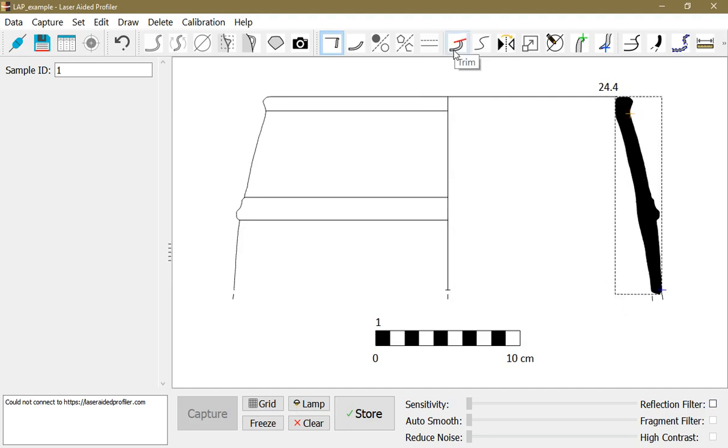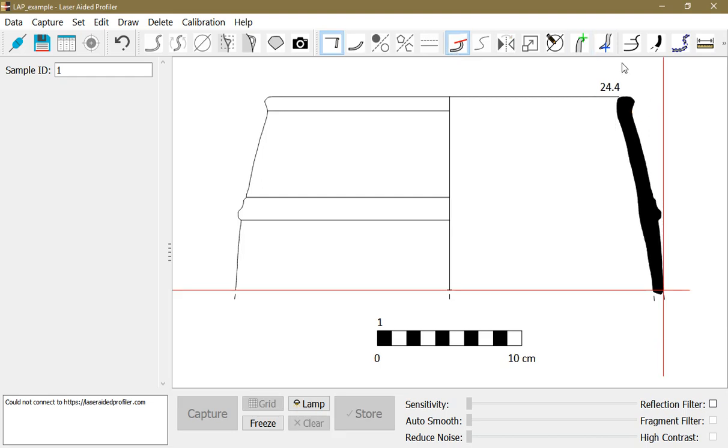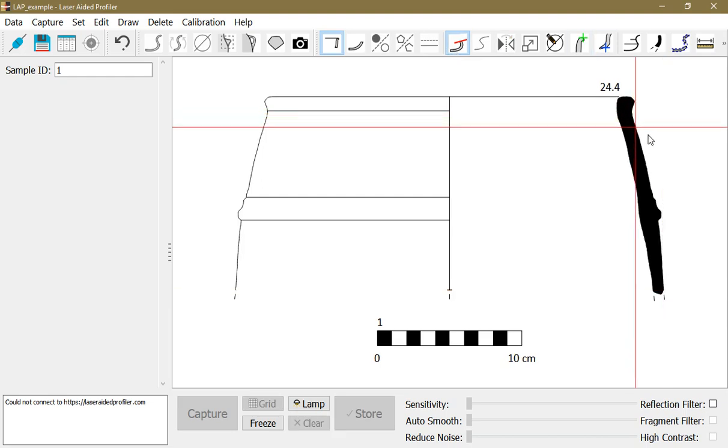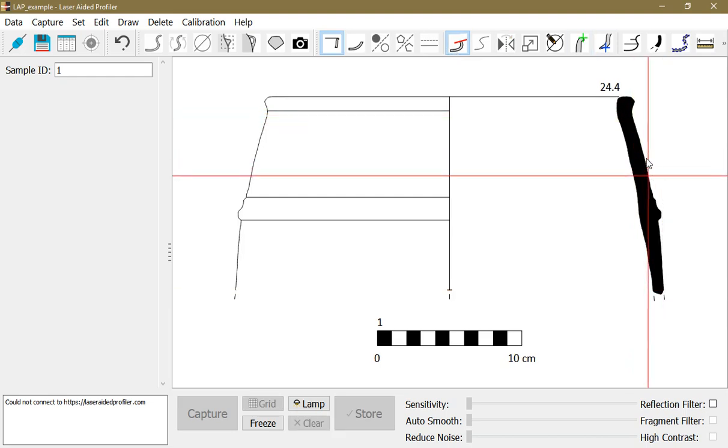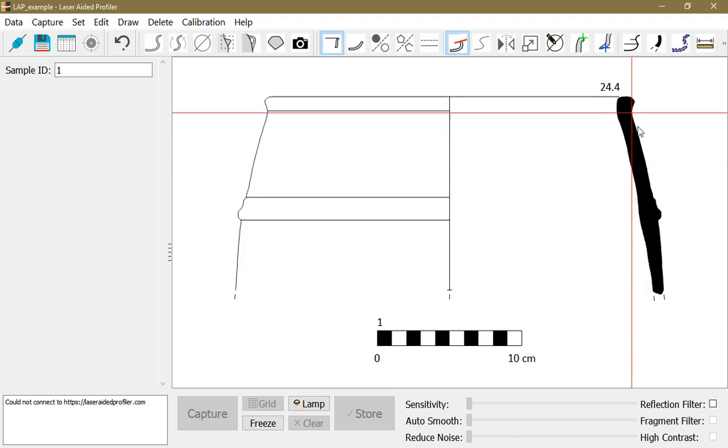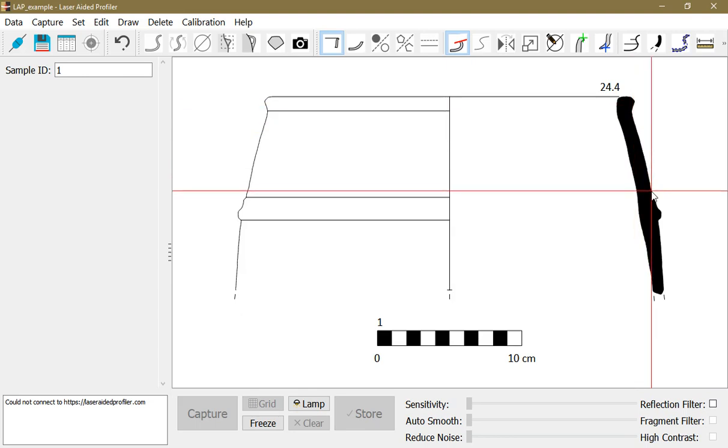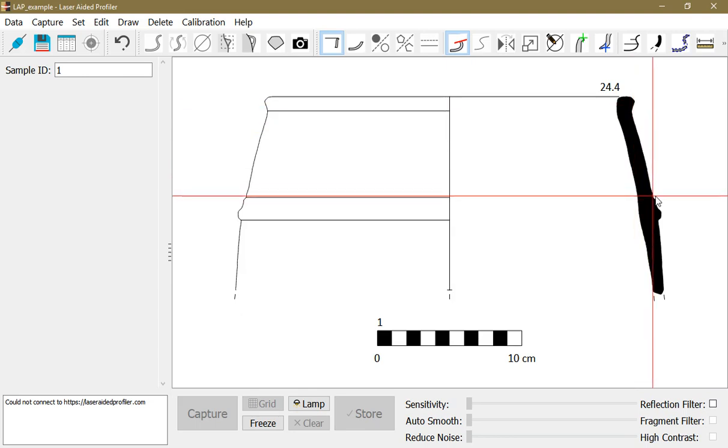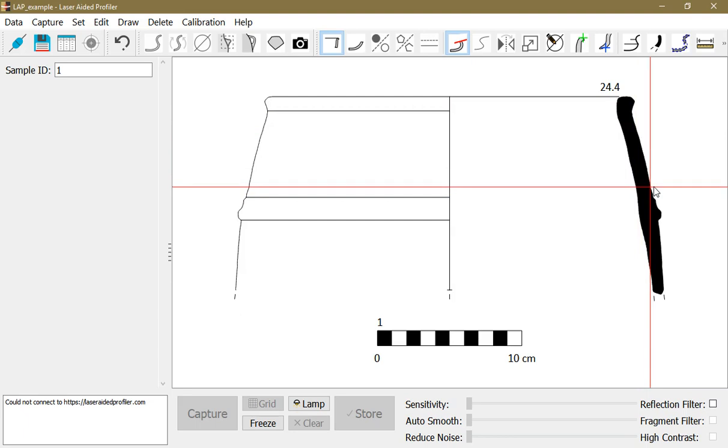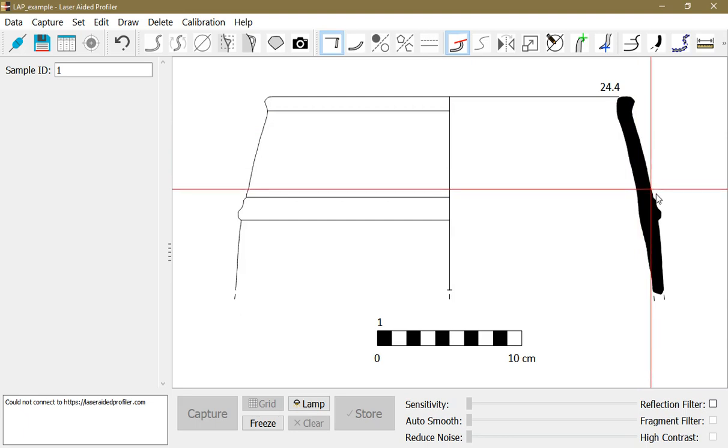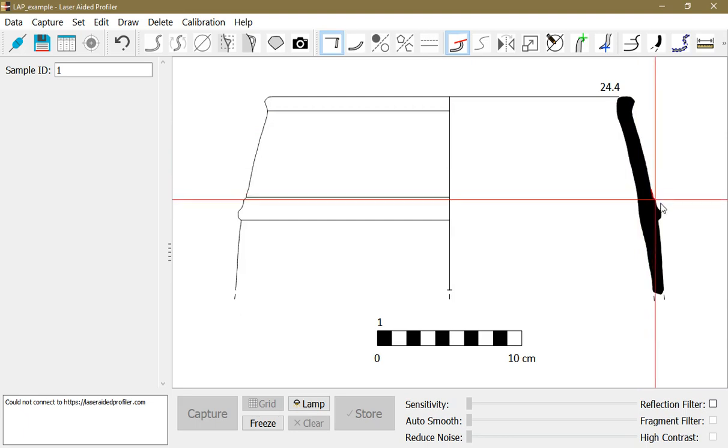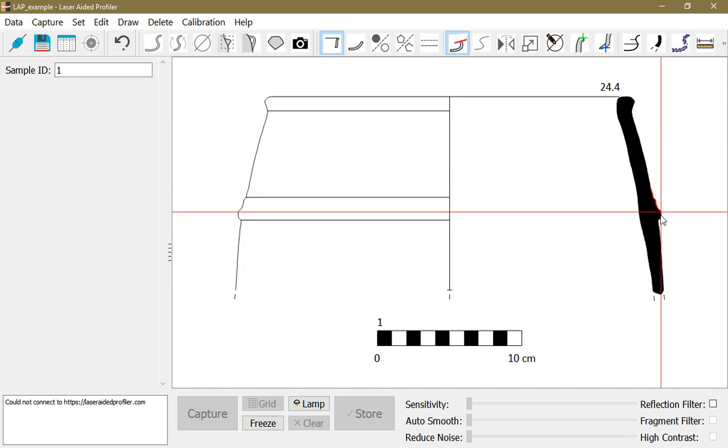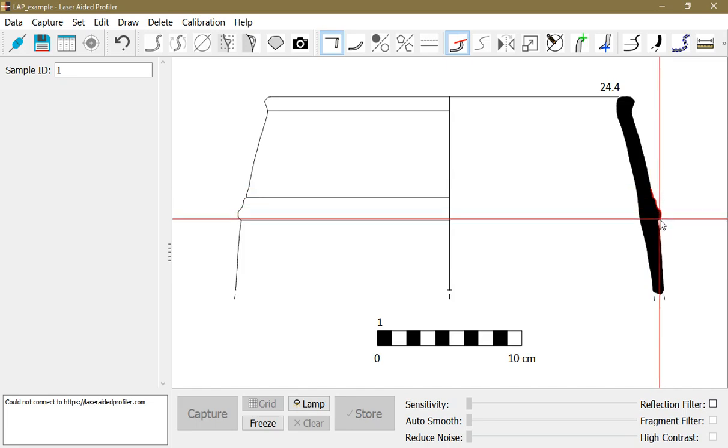Then I select the trim function and you can see that the cursor is snapping to the profile. I go with the mouse where I want to start trimming and click the left mouse button. The red line shows which part of the profile will be trimmed.